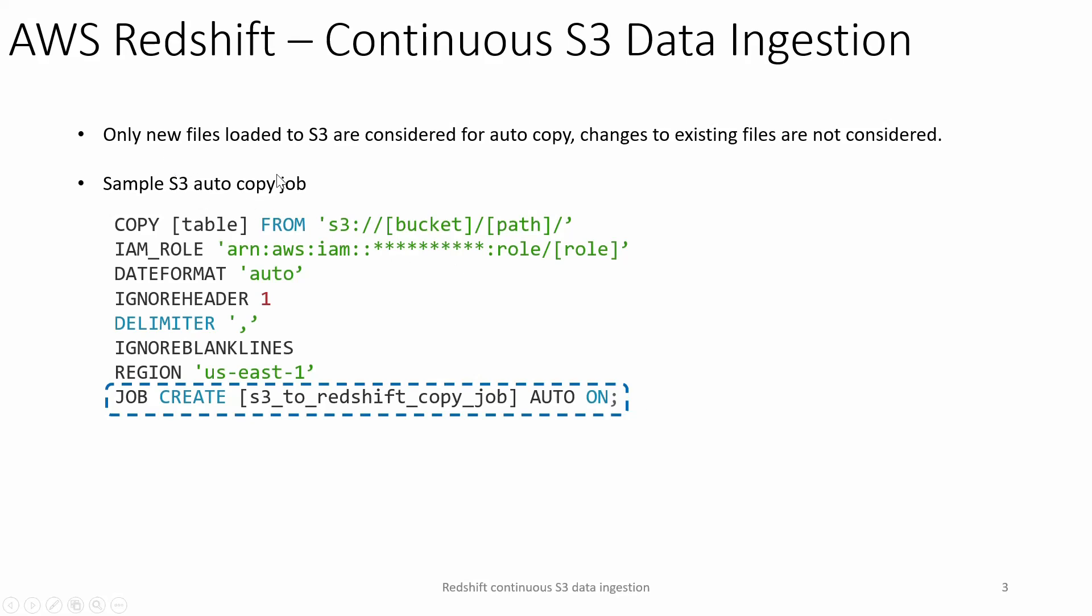Only new files loaded into S3 are considered by the auto copy job. If we make updates to any existing files, those are not going to be considered.